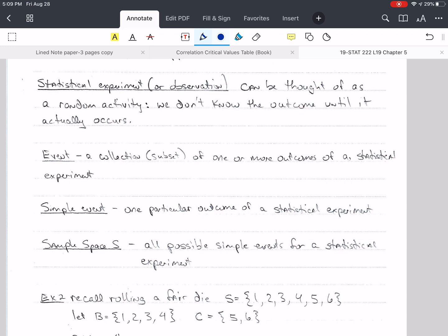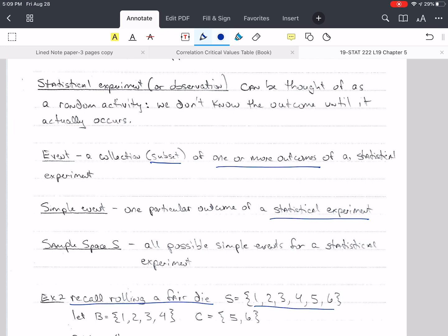An event is a collection of one or more outcomes from that statistical experiment — it's a subset of the outcomes. A simple event is just one particular outcome of a statistical experiment. A sample space contains all the possible simple events for a statistical experiment. For example, rolling a fair die, the sample space S is the values 1, 2, 3, 4, 5, and 6 — all the possible values for a fair six-sided die.